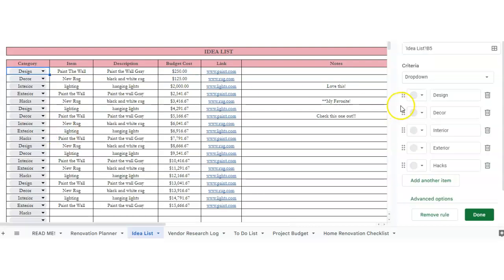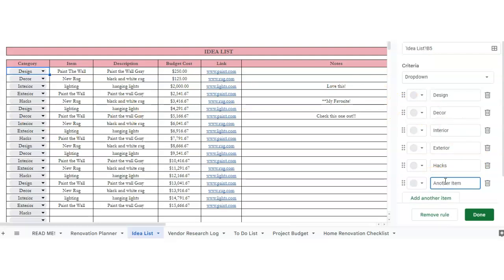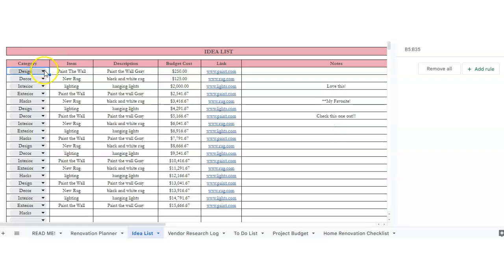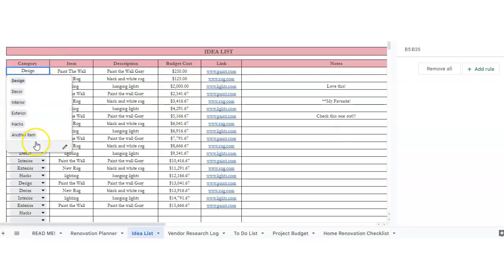You've got design, decor, interior, hacks, and exterior. If you wanted to add to it, you could add another item, and you hit done, apply to all, and this would add to here. So if there's another category you wanted to add.